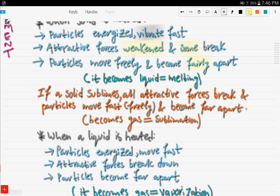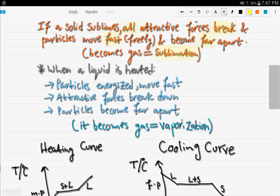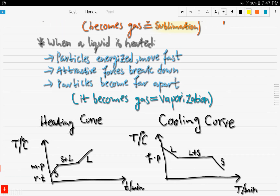If a solid sublimes — meaning it changes directly to a gas — then all the attractive forces break, because there are no attractive forces in a gas. The particles move fast and freely and become far apart, as in the gas state particles are far apart. This process is called sublimation.